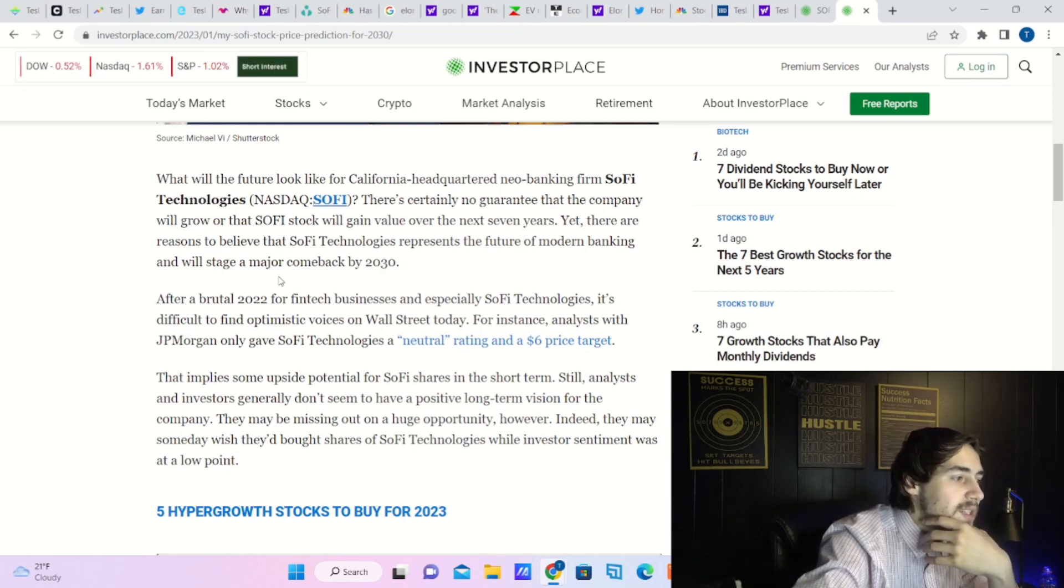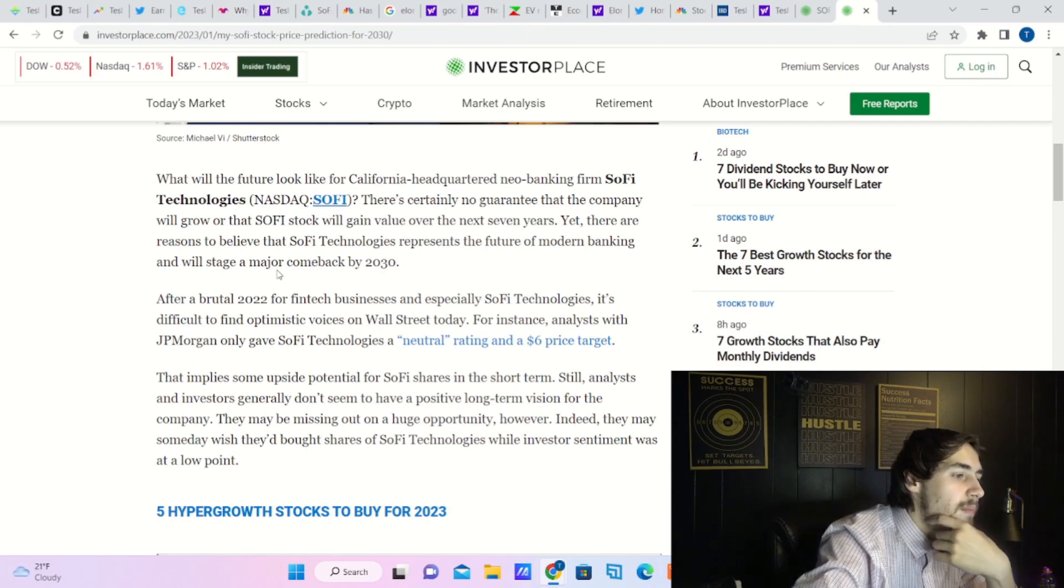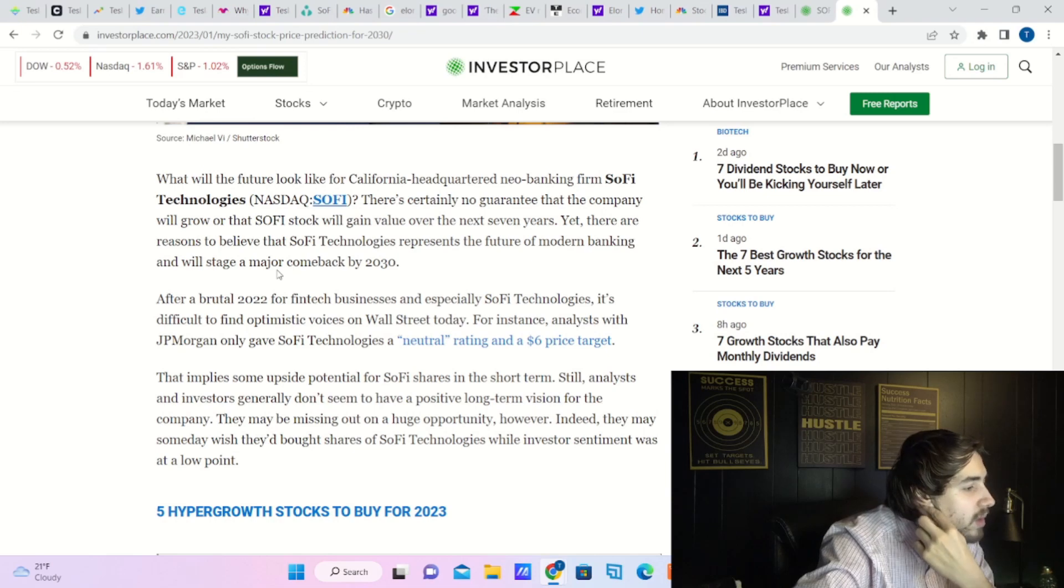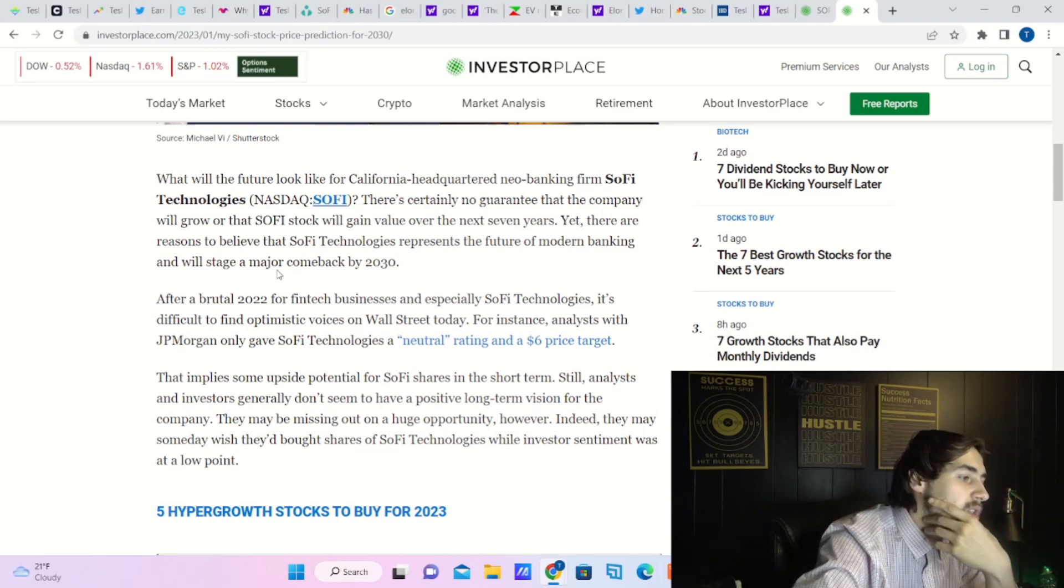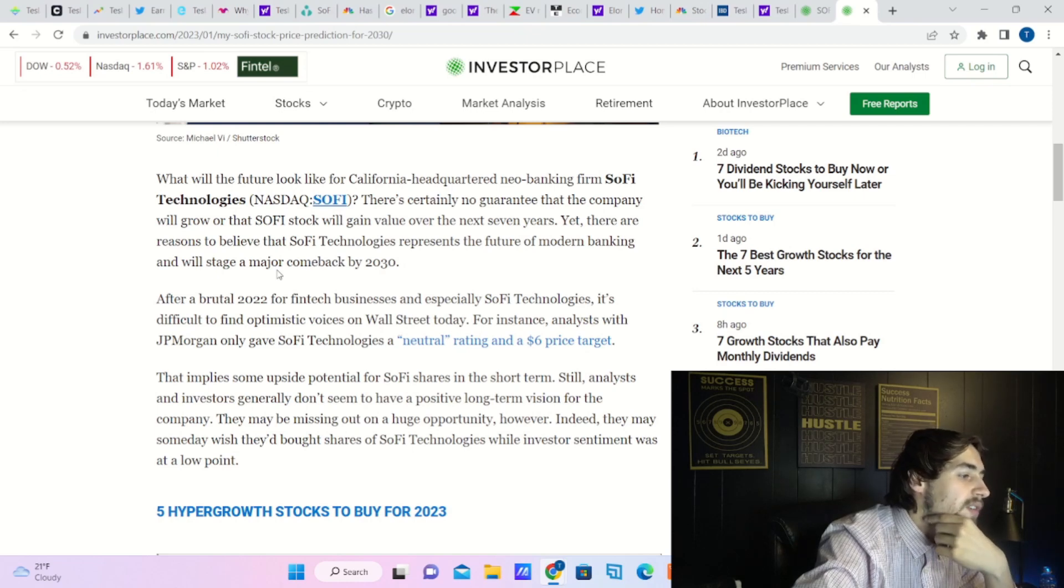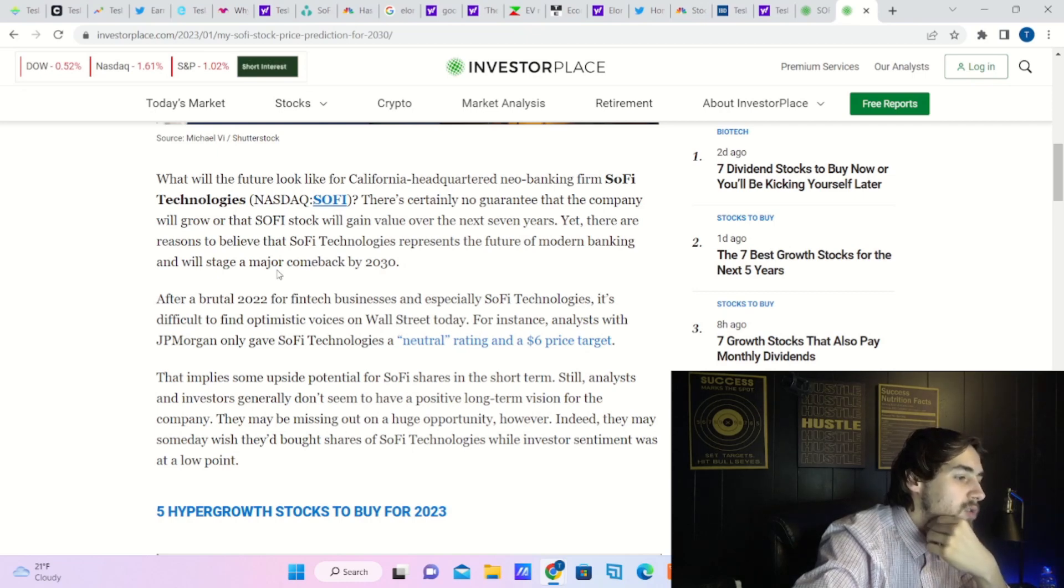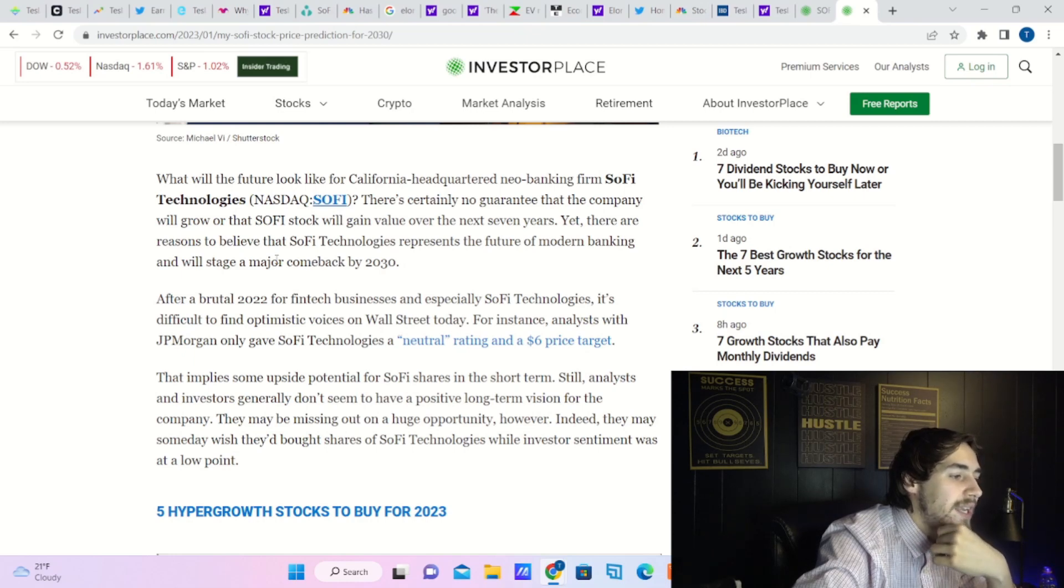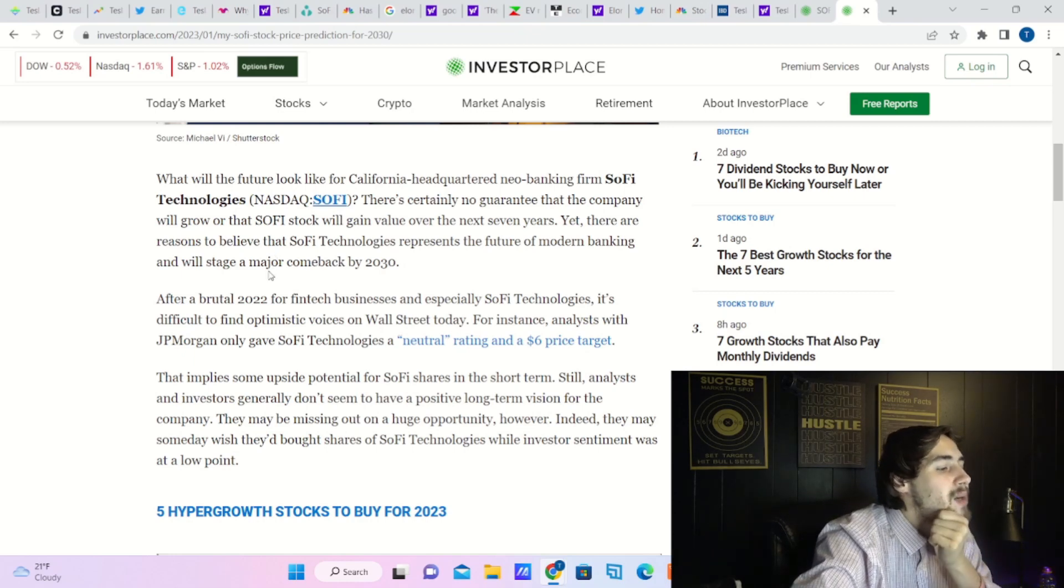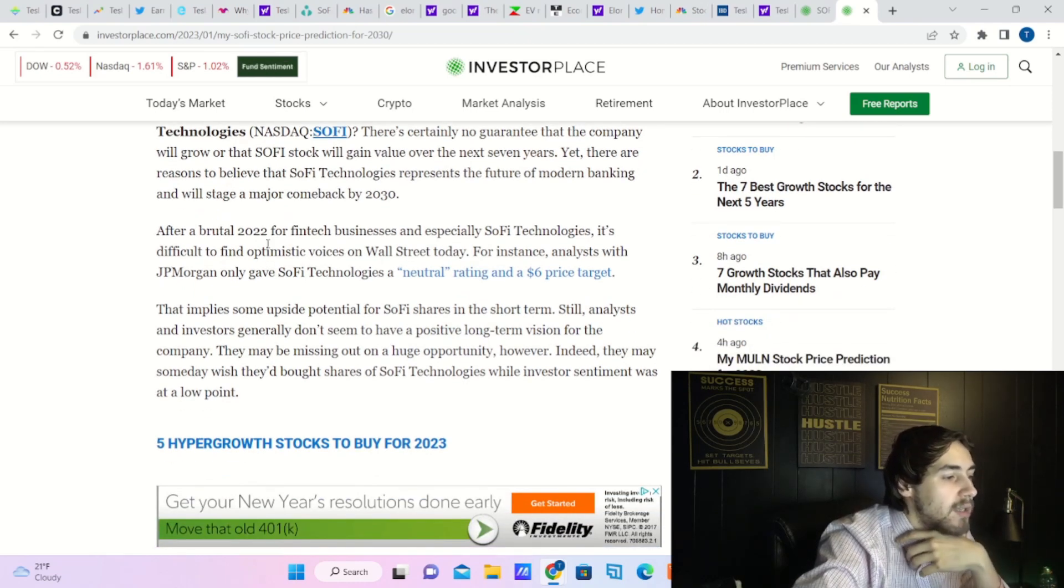Yet there are reasons to believe that SoFi Technologies represents the future of modern banking and will stage a major comeback by 2023. After a brutal 2022 for fintech businesses, and especially SoFi Technologies, it's difficult to find optimistic voices on Wall Street today. For instance, analysts with JP Morgan only gave SoFi Technologies a neutral rating and a $6 price target. That implies some upside potential for SoFi shares in the short term.